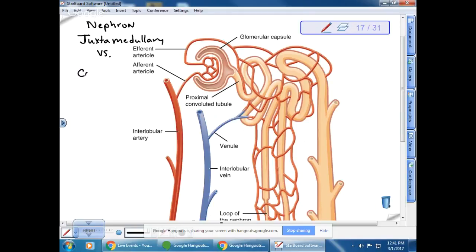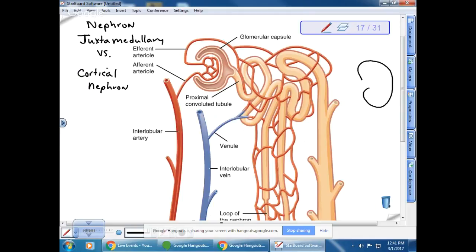There is also a cortical nephron. When we look at the kidney, it has an outer part called the cortex and an inner part called the medulla. Some nephrons reside primarily in the cortex, but some have long loops — the loop of Henle — that extend down into the medulla.